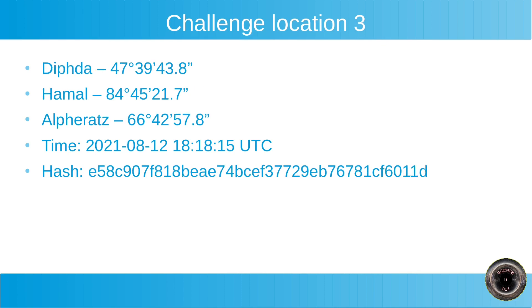And the third one. Diphda, Hamal and Alpheratz with the elevations as shown. The time. Now pay attention because it's not December. I chose to rewind the time to August 12th of this year. And again, there is the hash so that you will be able to check later that I did indeed use the location I'm claiming to have used. And you will be able to check if your result is correct.